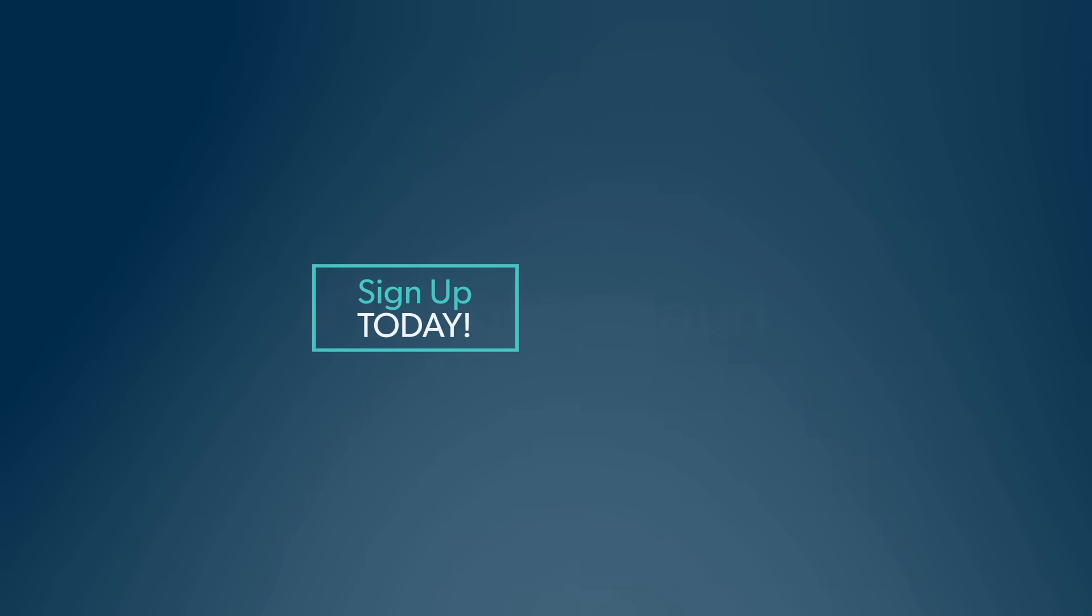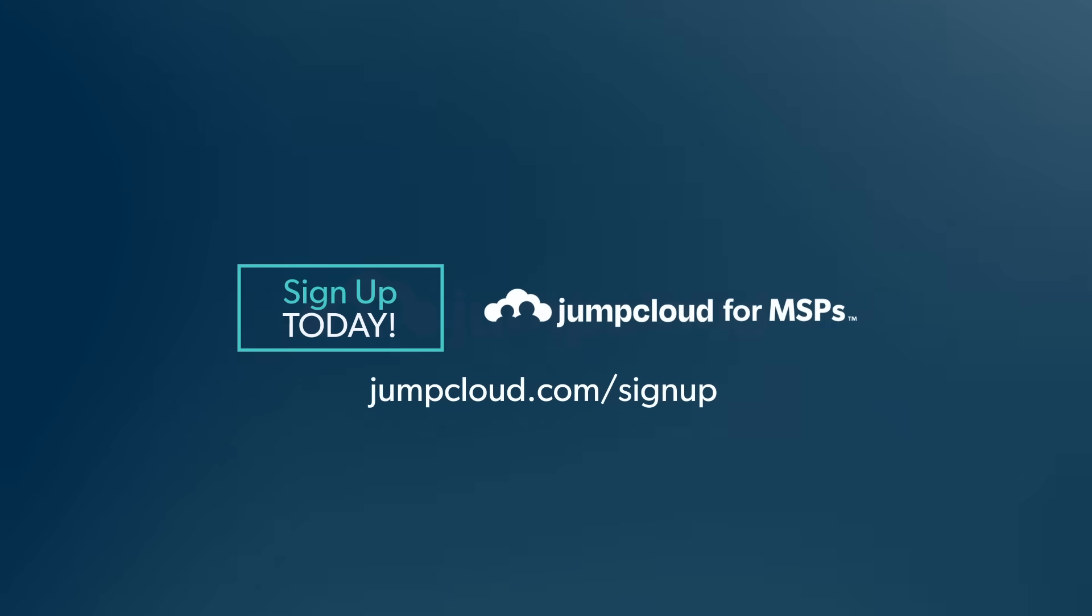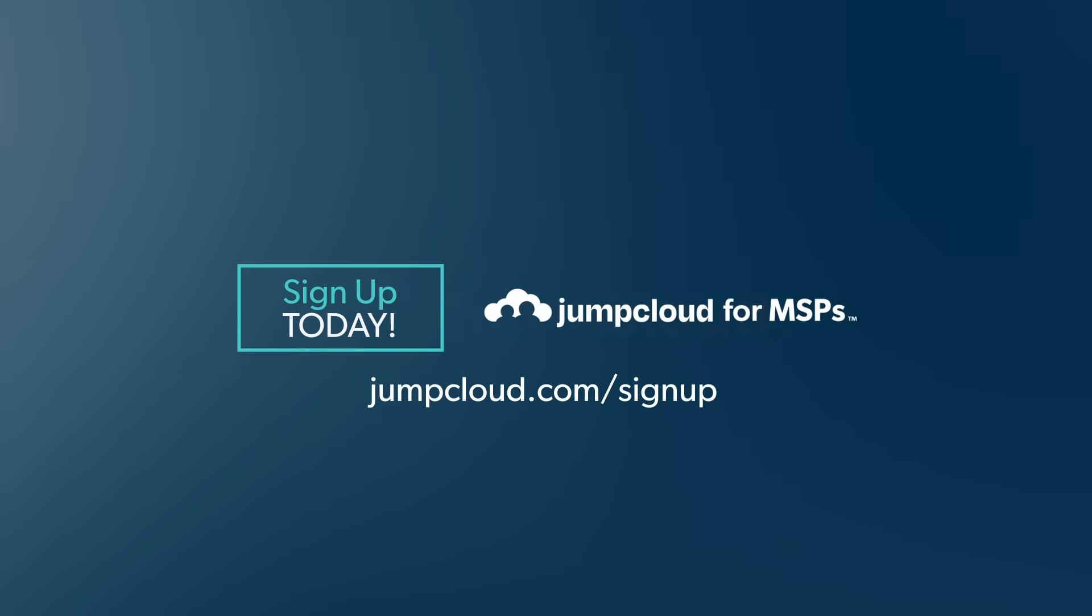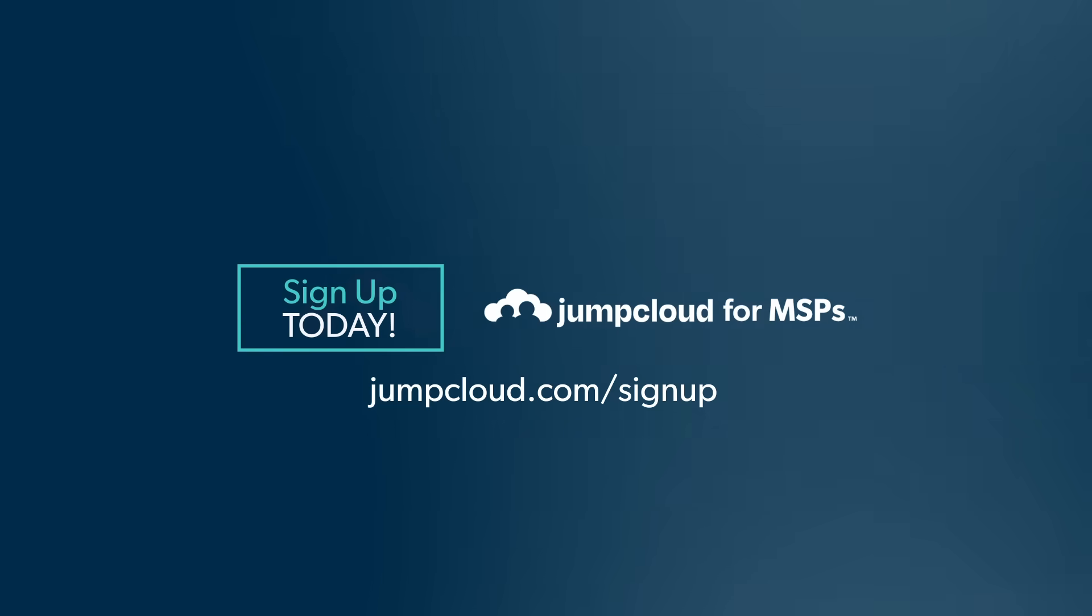Thank you for coming today. To learn more about JumpCloud and our OS patch management capabilities, go to jumpcloud.com and try it for free.